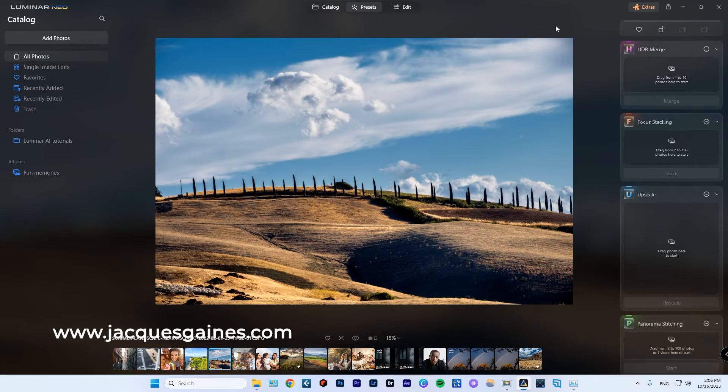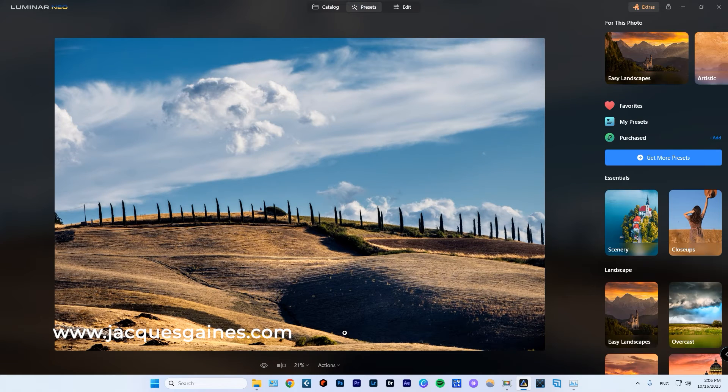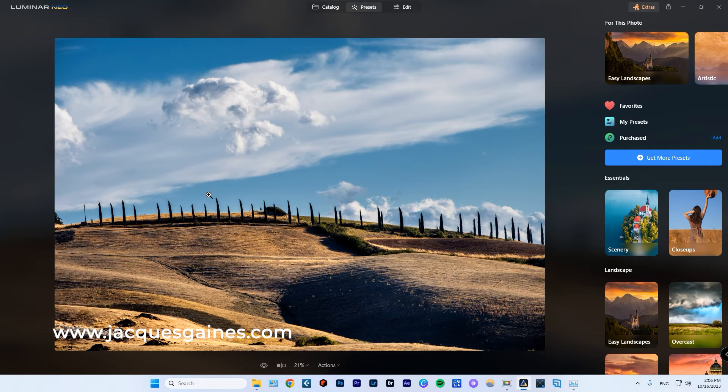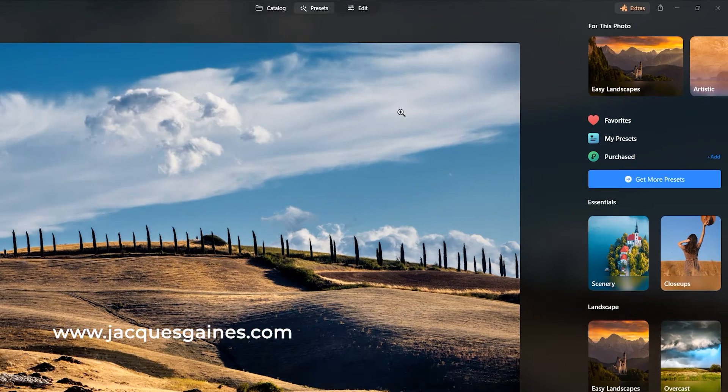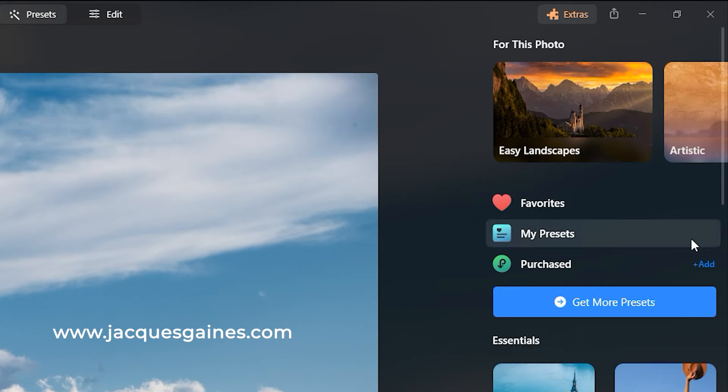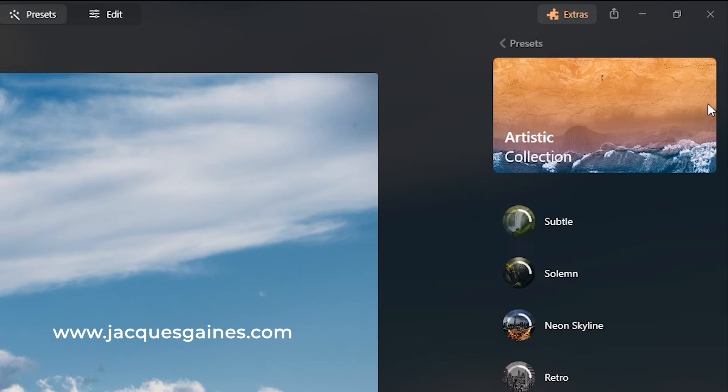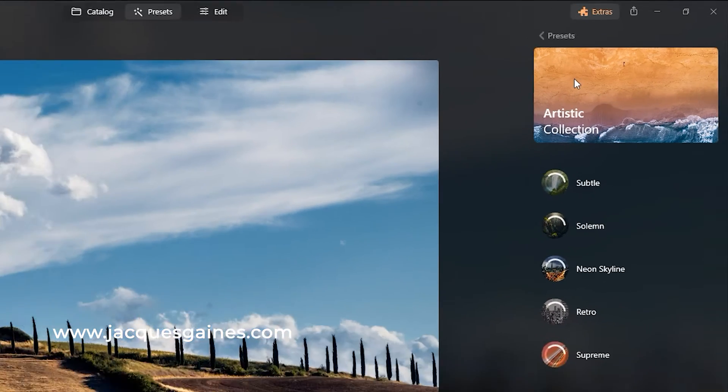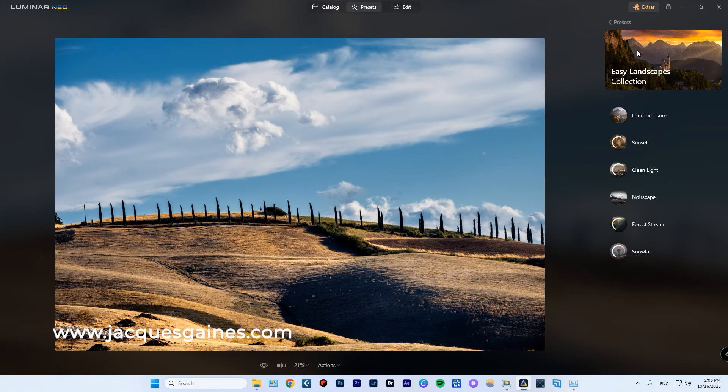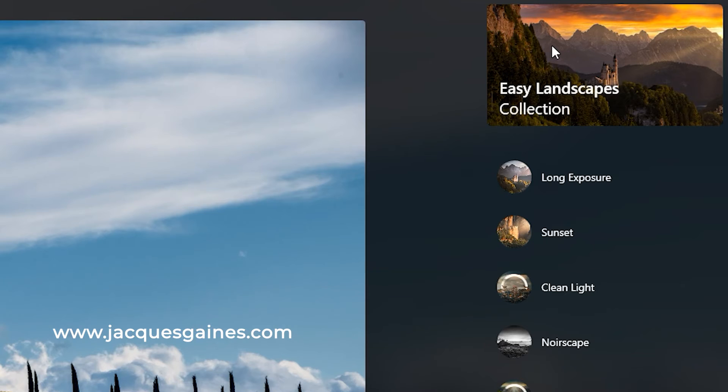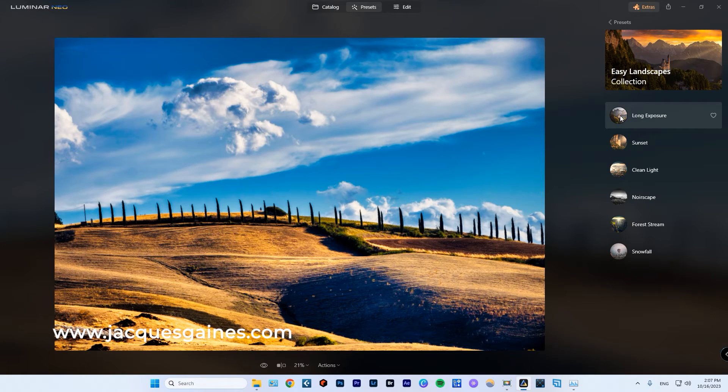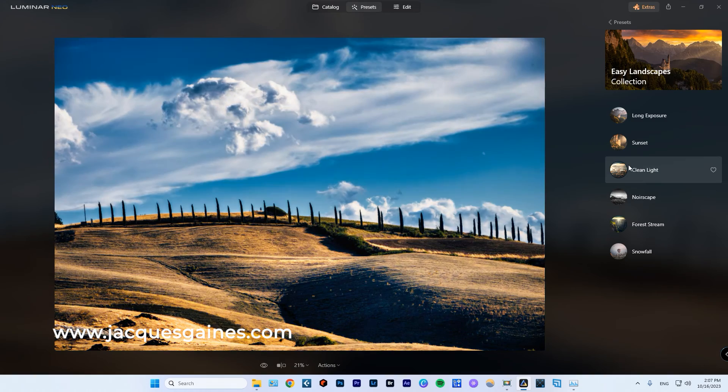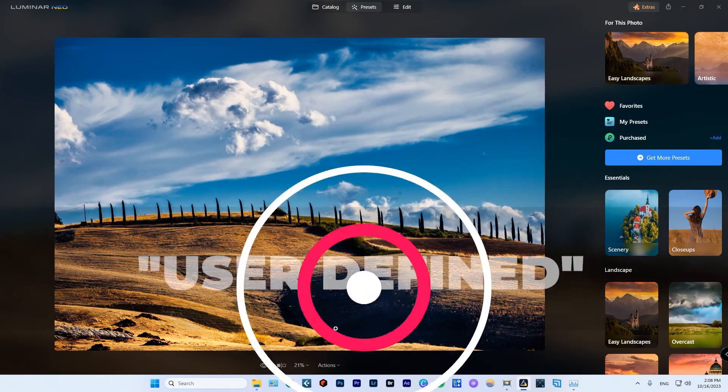Now, if you press presets, the AI within Luminar Neo analyzes the photo and says, well, this is what I think this photo is, and this is how I think you should treat it. So at the top of your presets panel here, you already have suggested presets that work for this type of photo. So they first propose easy landscape collection. All you have to do is float your mouse over the image, and you can see what sort of result you are going to get. And they're pretty great.